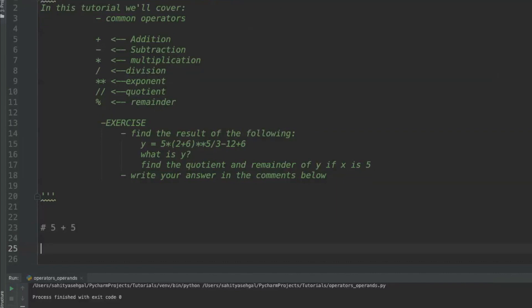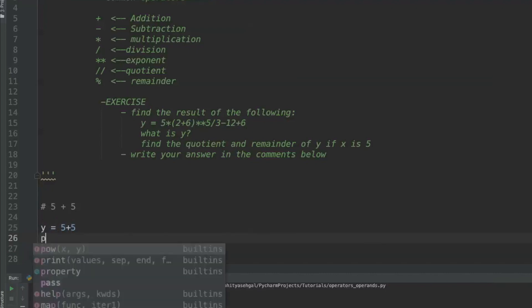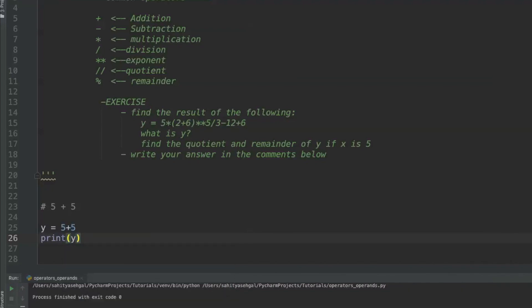We talked about variables slightly in the previous tutorial, so let's have a quick example. We'll say y is equal to 5 plus 5. What I've done is taken 5 and 5 and stored the result of that expression into the variable y. Then I can say print y, and that's going to output the answer 10.